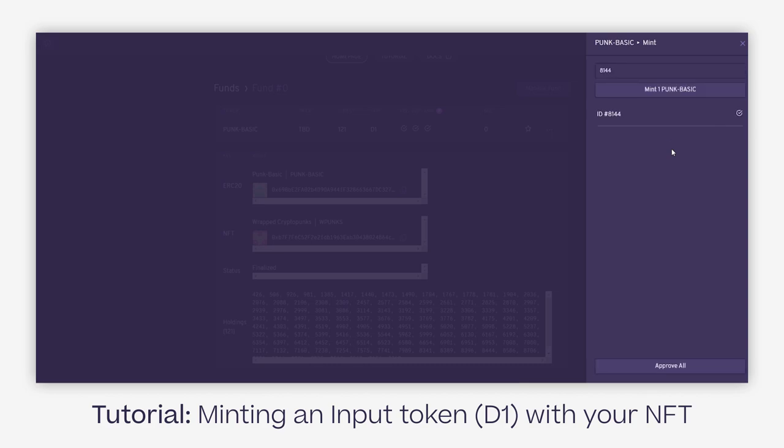There we go. Transaction has been confirmed on my Metamask. I don't think it's shown in this tutorial, but it's on the right side of my screen. Right now it shows a check mark, which means I have approved the wrapped punk to be used for minting a punk basic token.